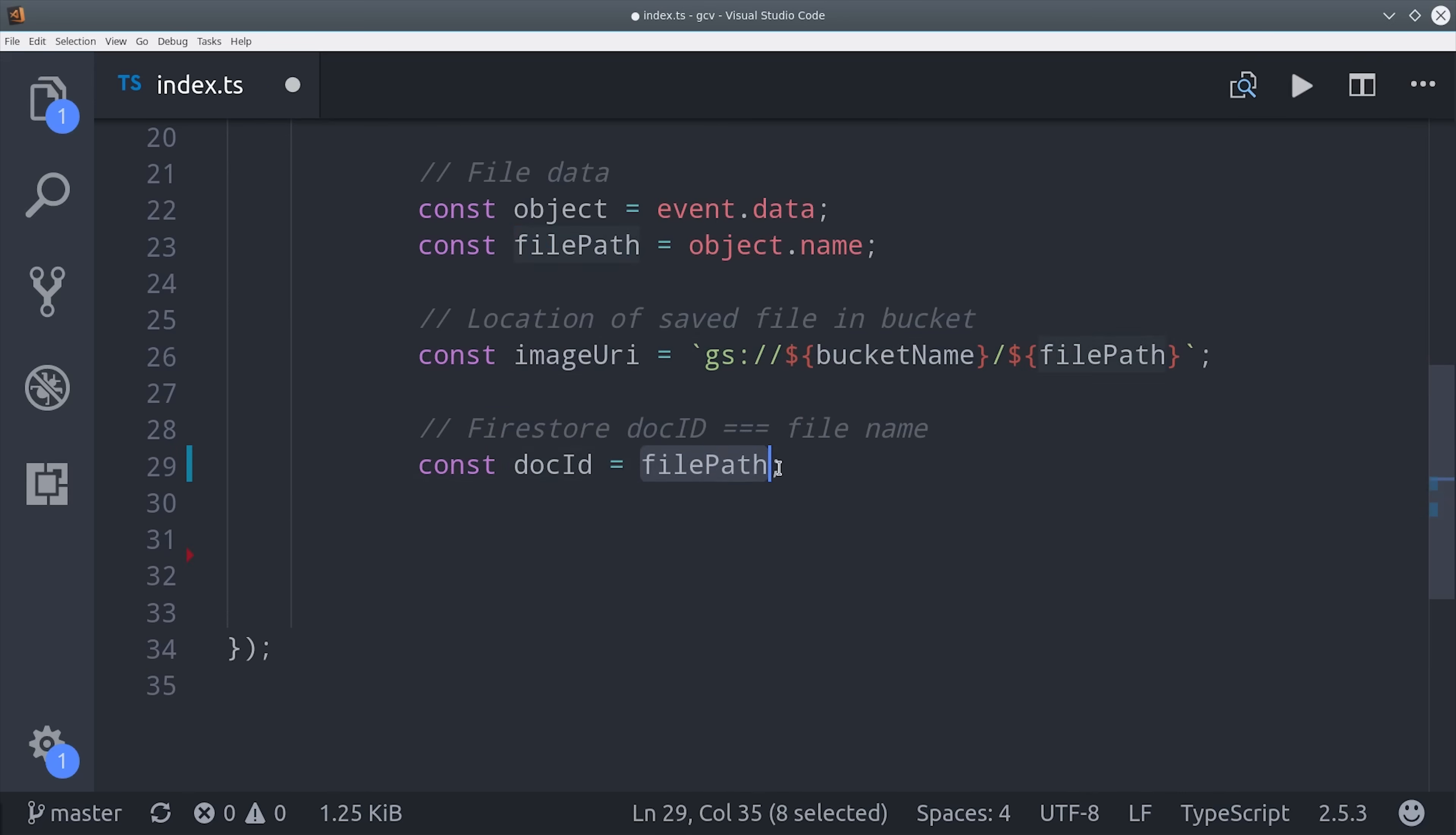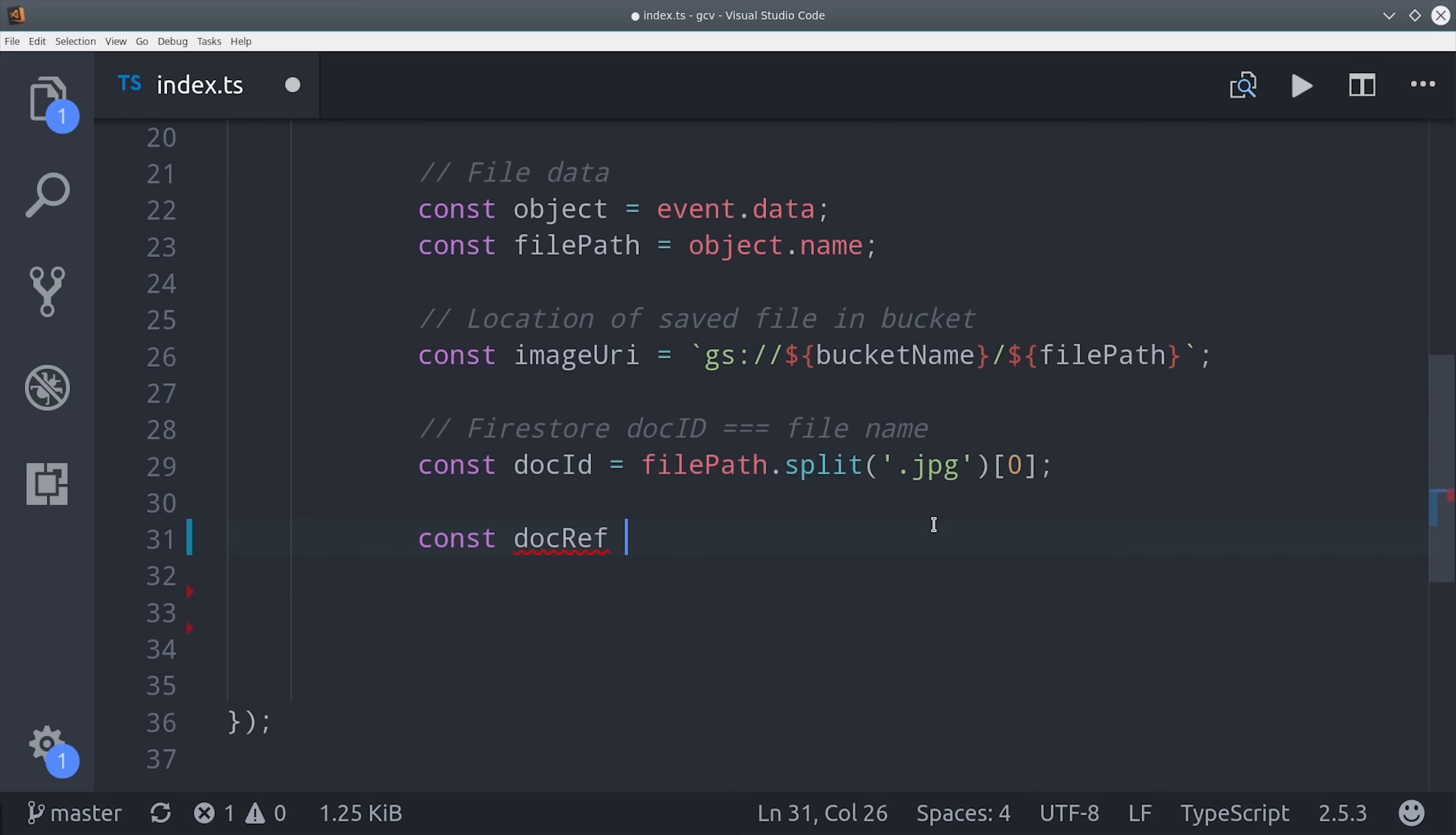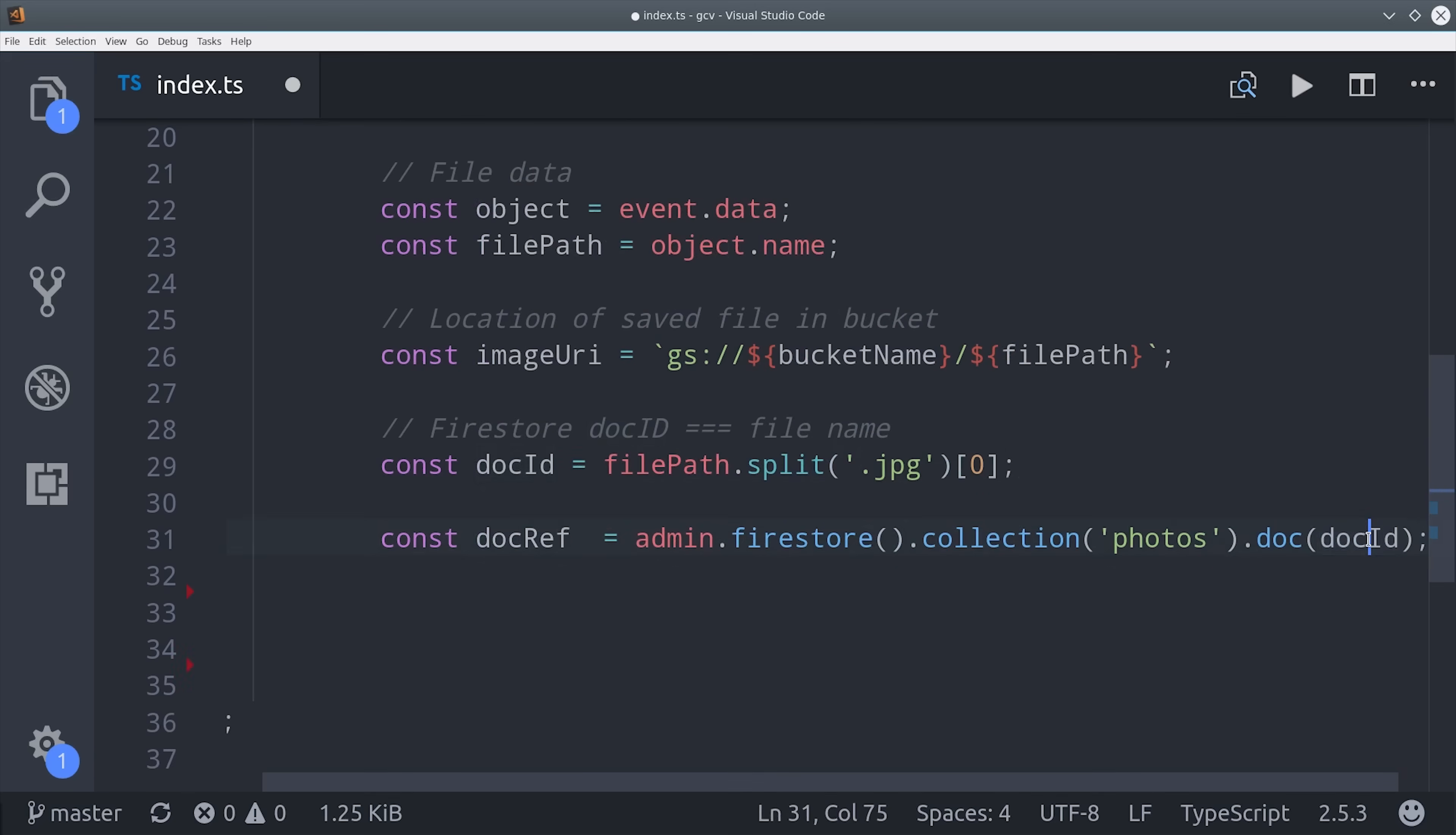So we'll upload the file from Ionic, but for right now all you need to know is that that file path is going to have the same ID as its data in Firestore. So we'll just split off the JPEG from it and then use it to make a reference to the actual document in Firestore, which is in the photos collection.